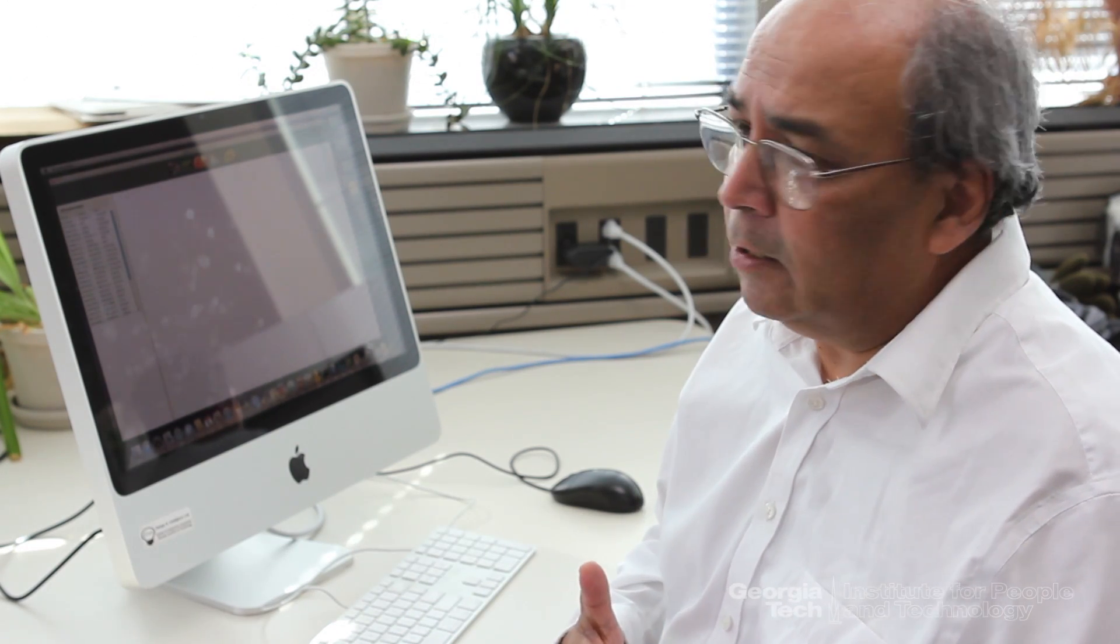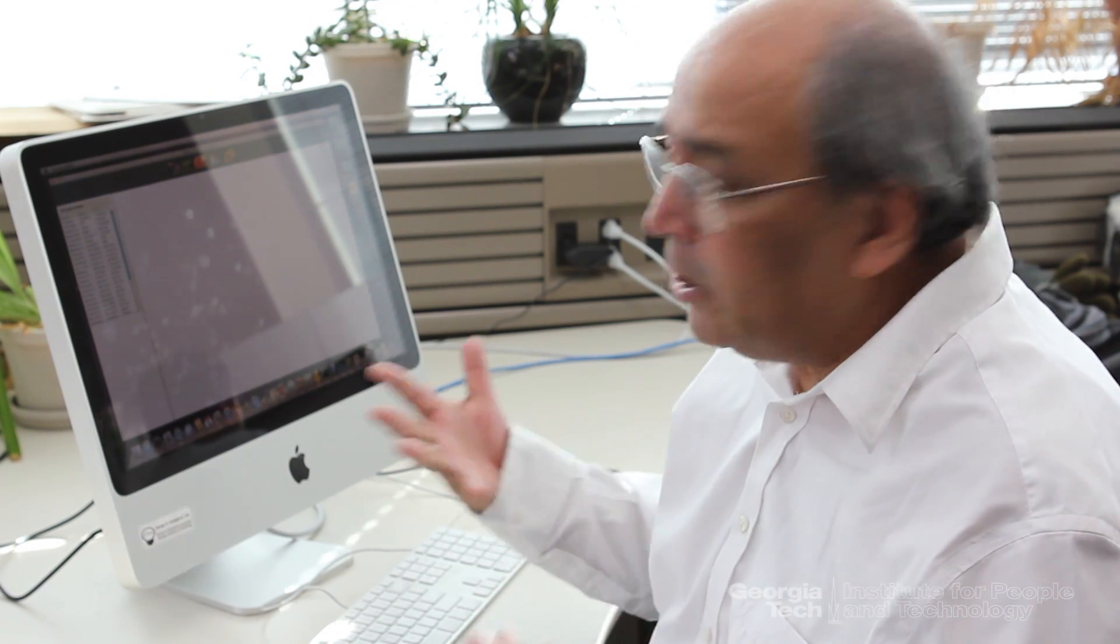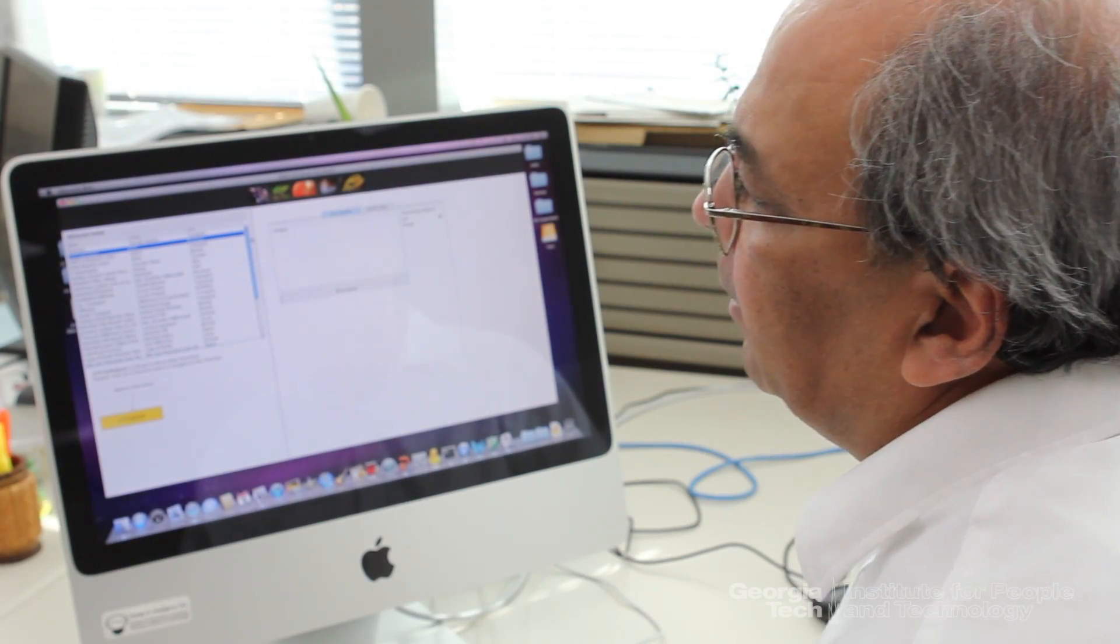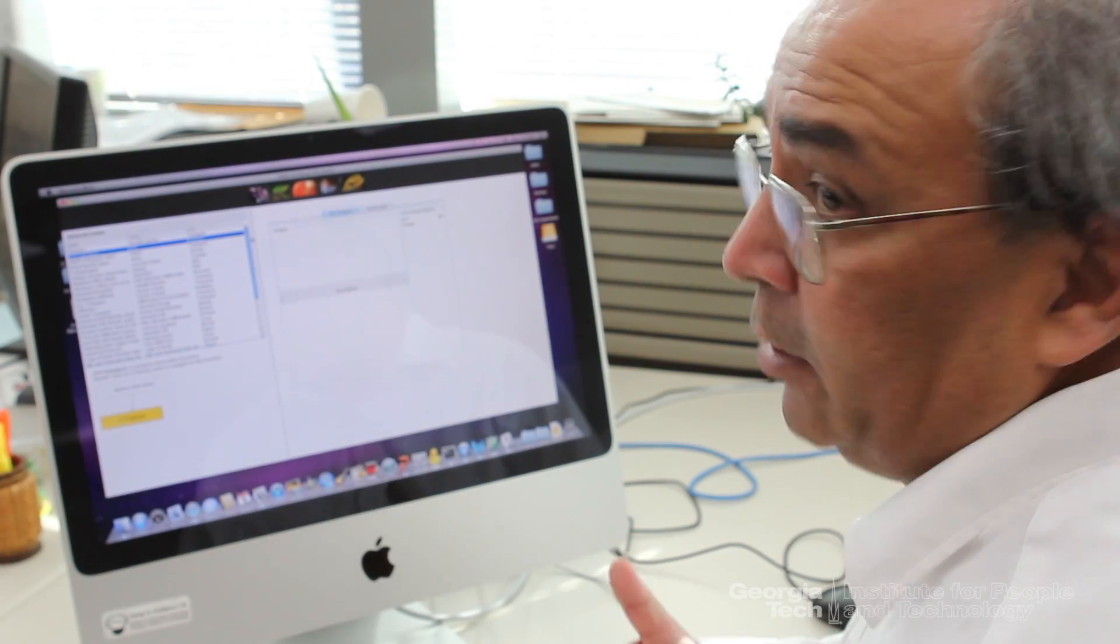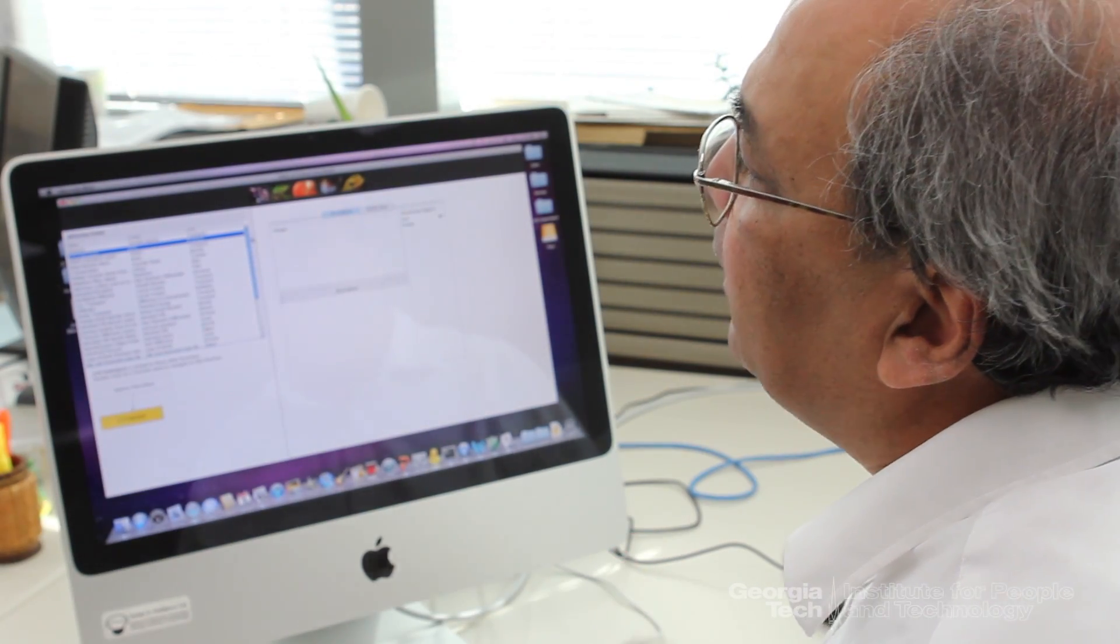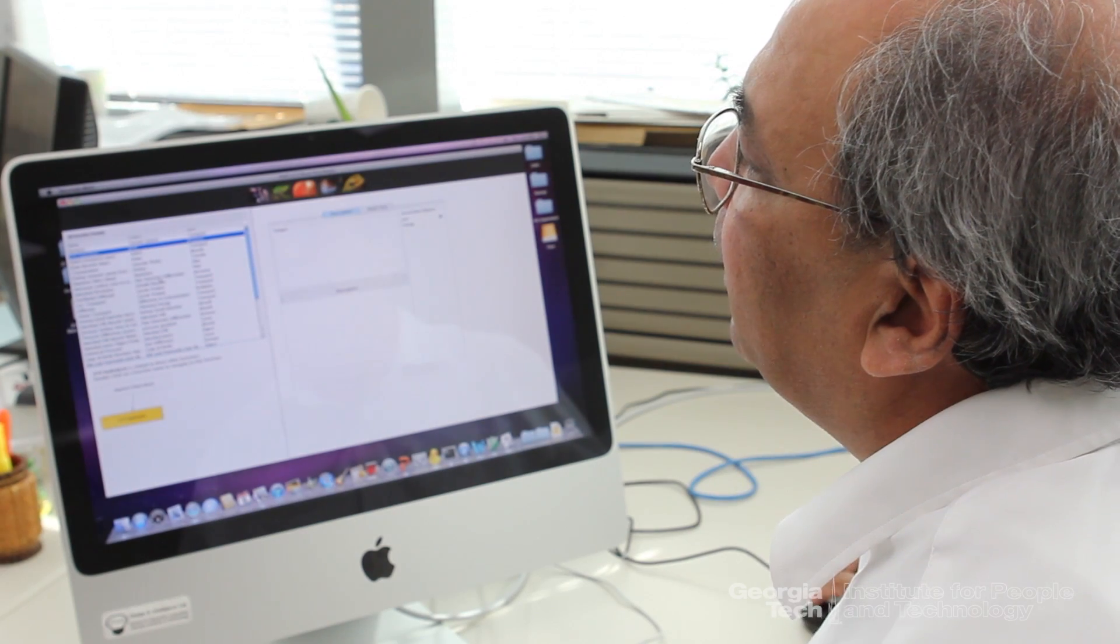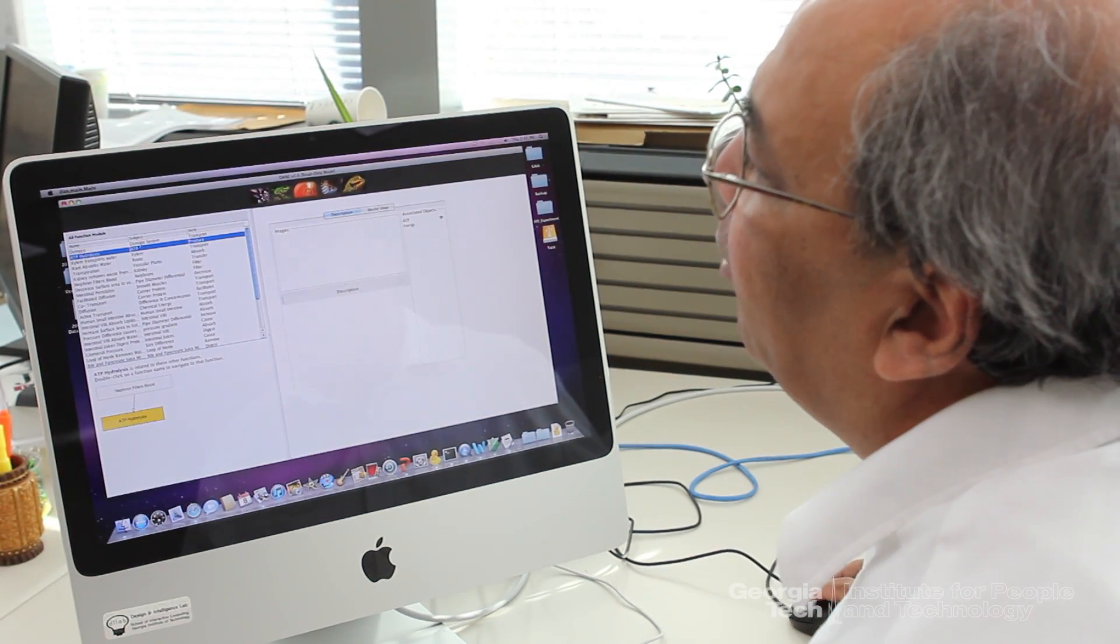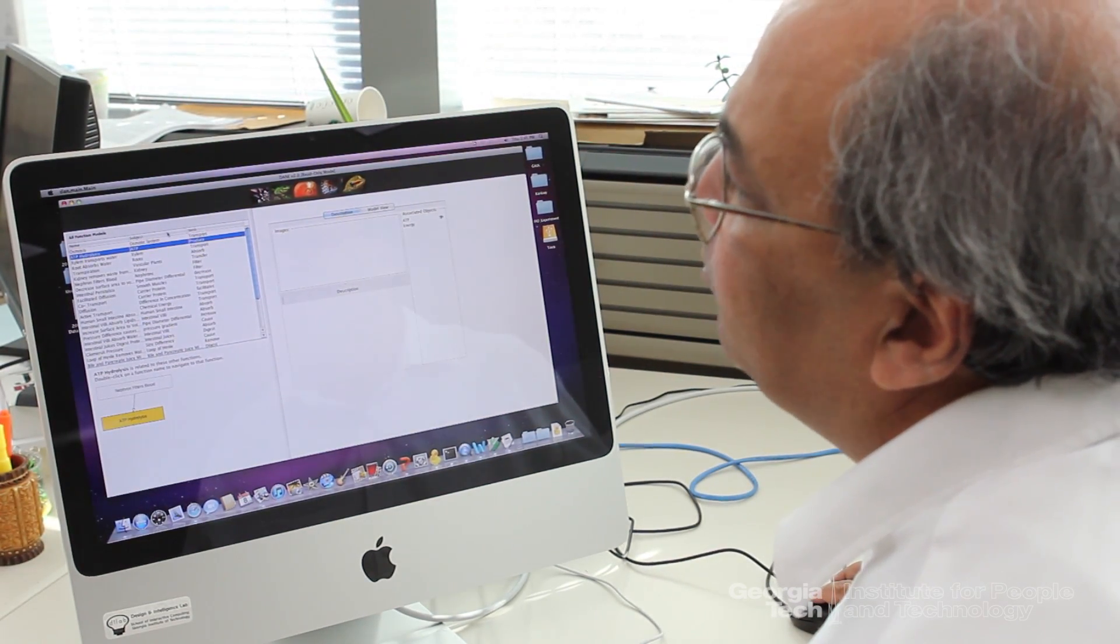This is where computing can help. This is where our technology can help. So here is the interface to DANE system. On the left hand side, over here, is a library of biological systems.